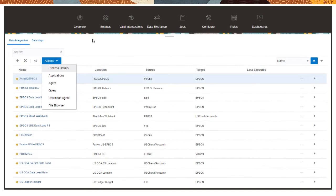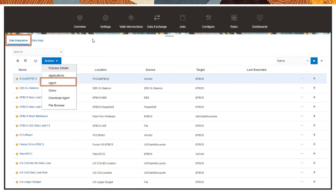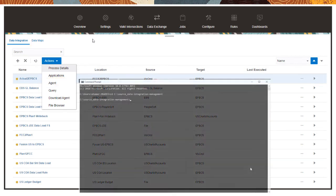To get started, click Data Exchange, then Data Integration, and download, extract, and install the agent.